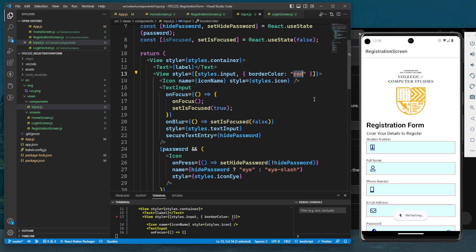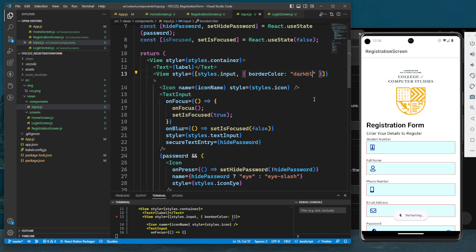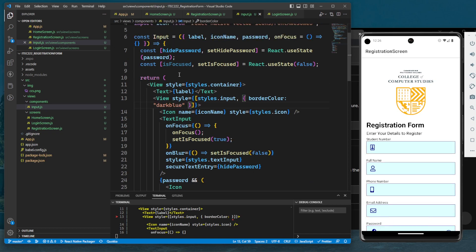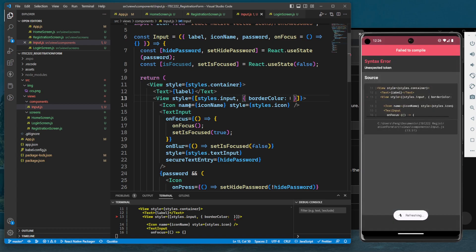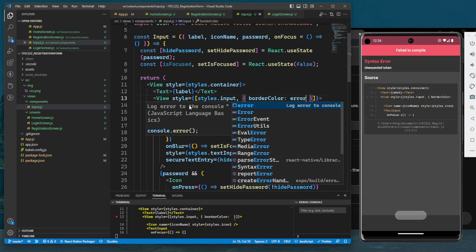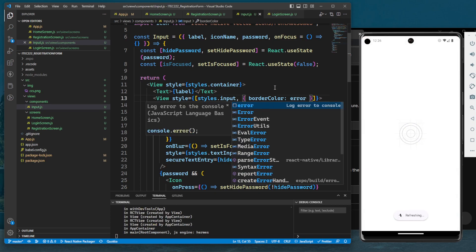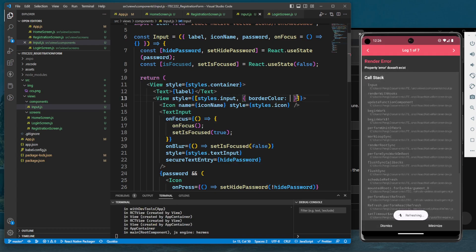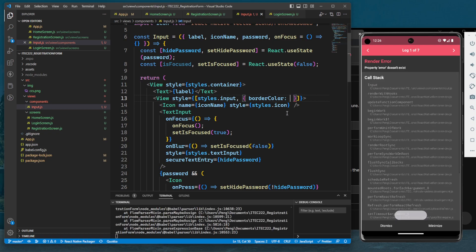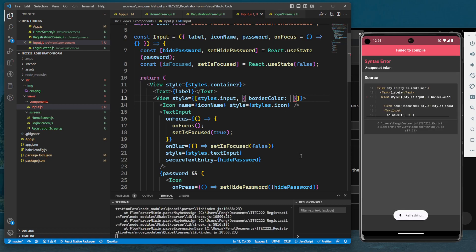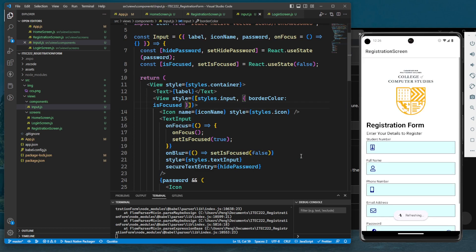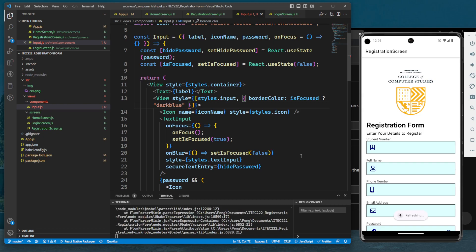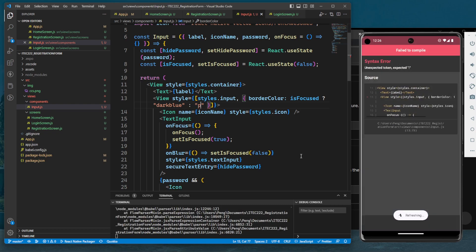I can see dark blue. Here we will check if it is focused. Let's do the error checking later. So if isFocused - if it's focused, the value will be dark blue; if not, it will be powder blue.